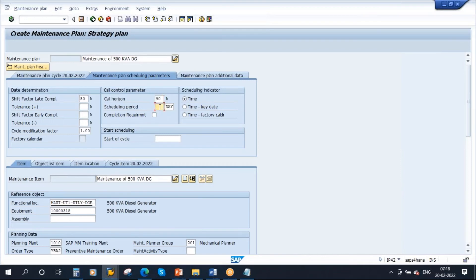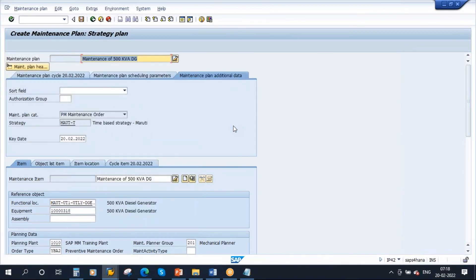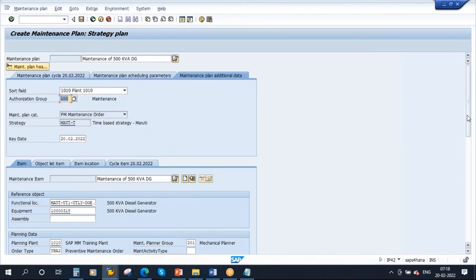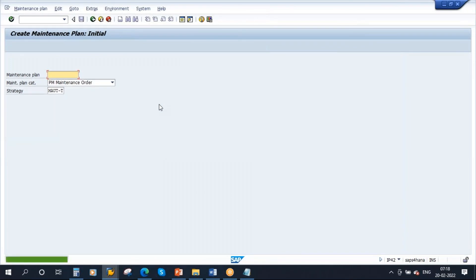Call origin 90%, scheduling period 365 days. Start of cycle from today. Go to additional data, enter the sort field, the plant. All the information is entered now. Let's save the maintenance plan. Plan created - plan number is 131. So now if you go to change mode, this is the plan number and this is the item.